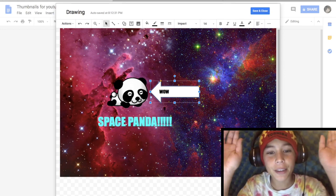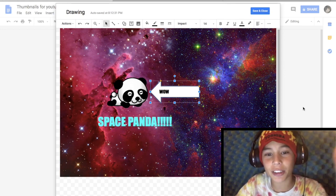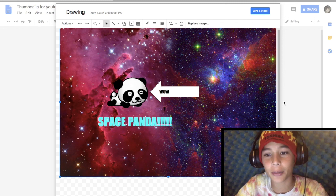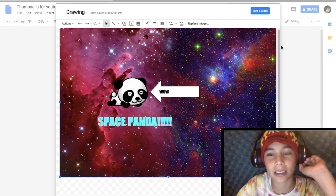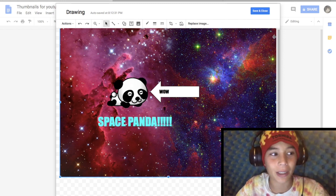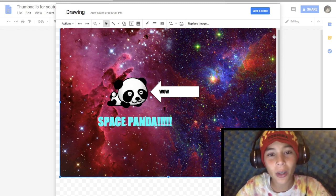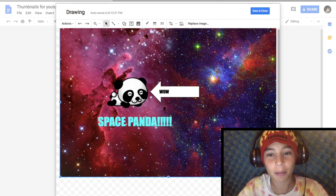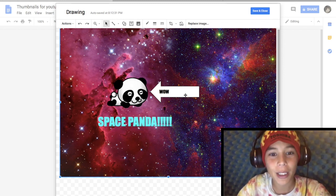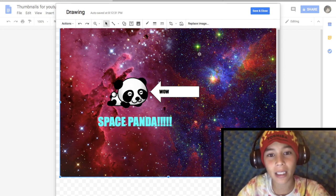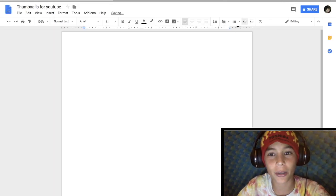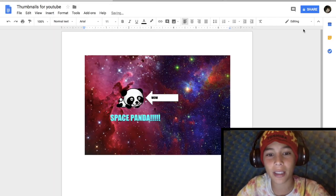Basically, you can just make thumbnails on Google Docs. I never really realized this until I saw a random YouTube video about it — mind blown. So this is something you can do, and then you just save it.